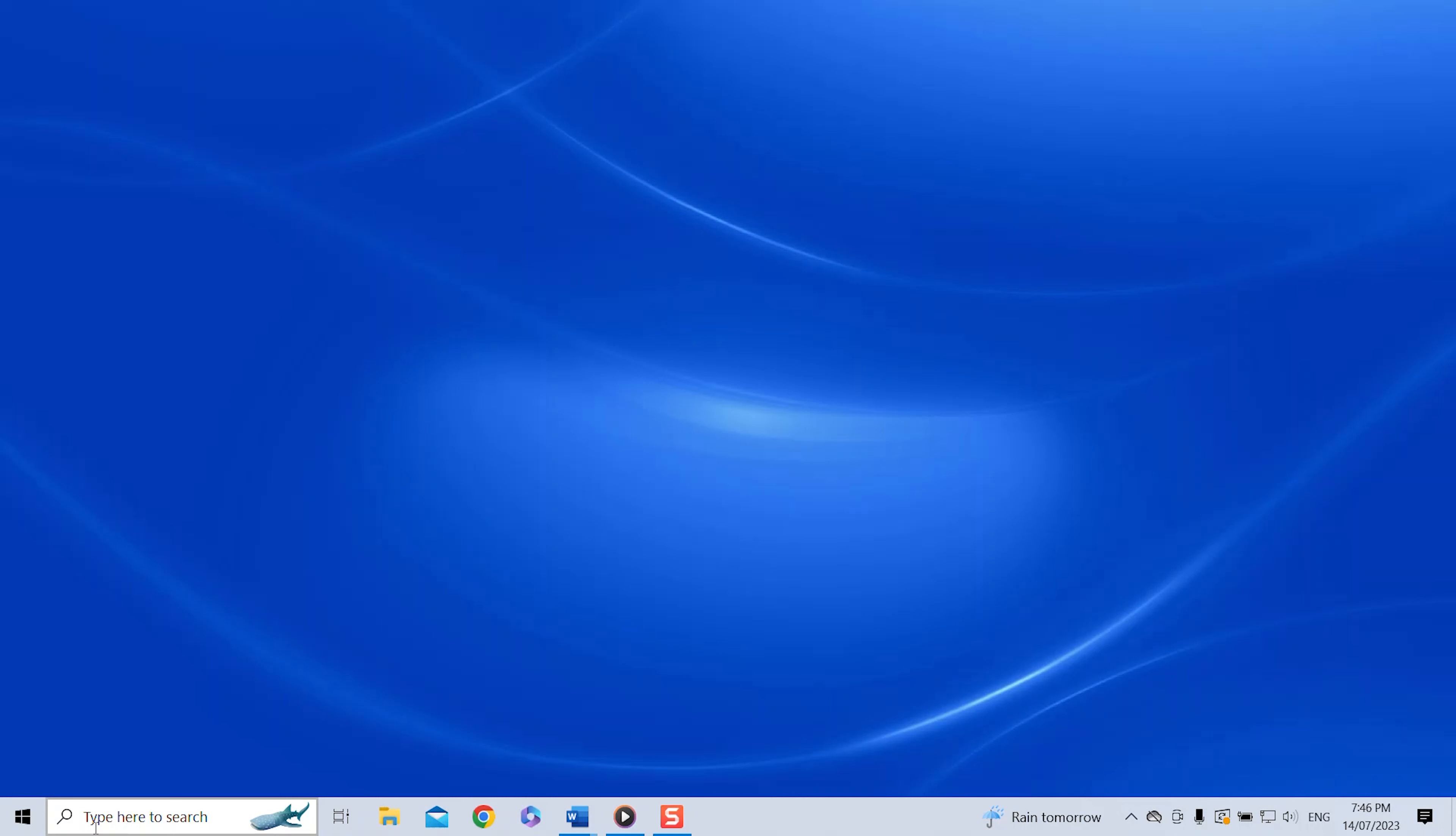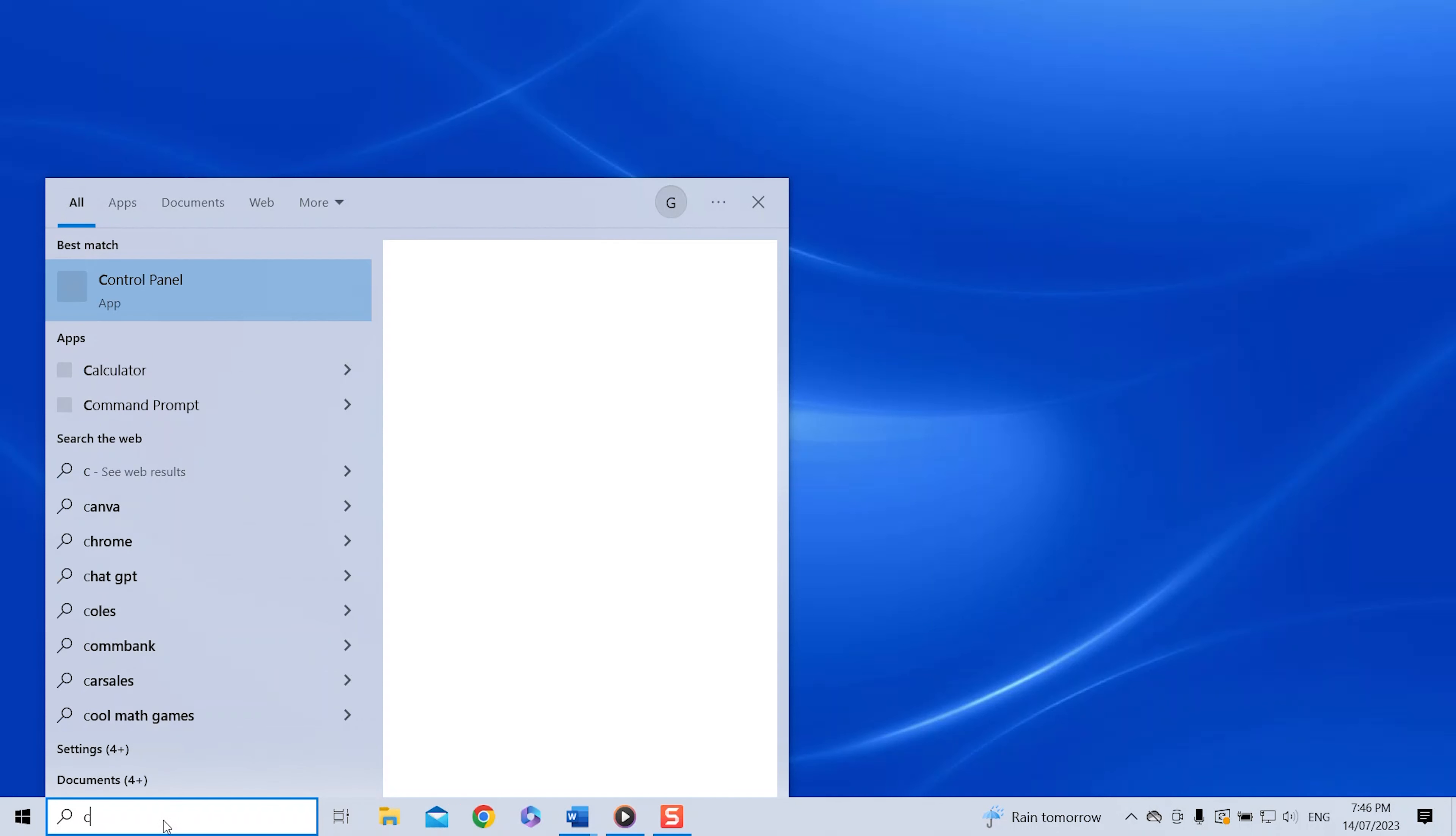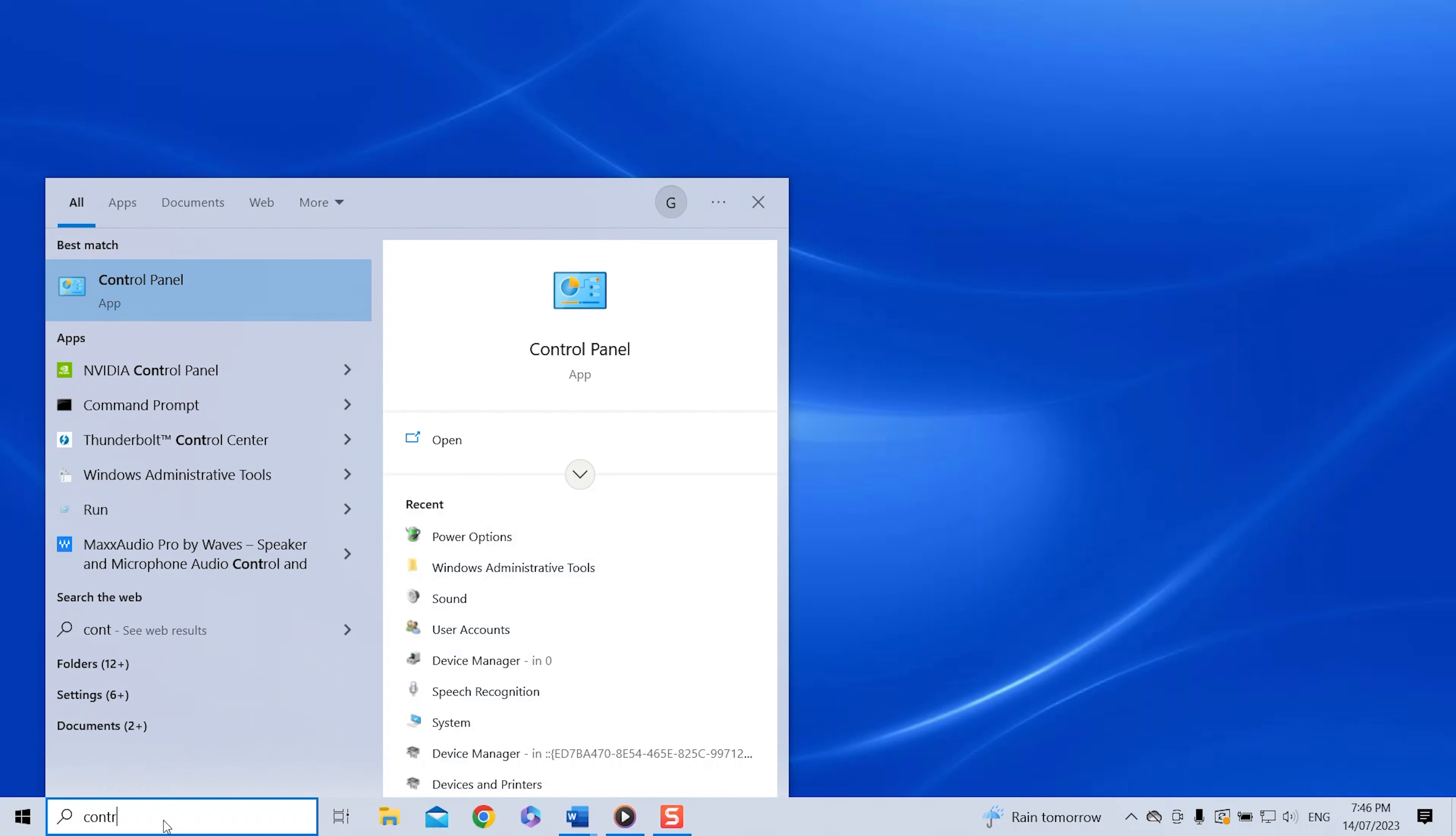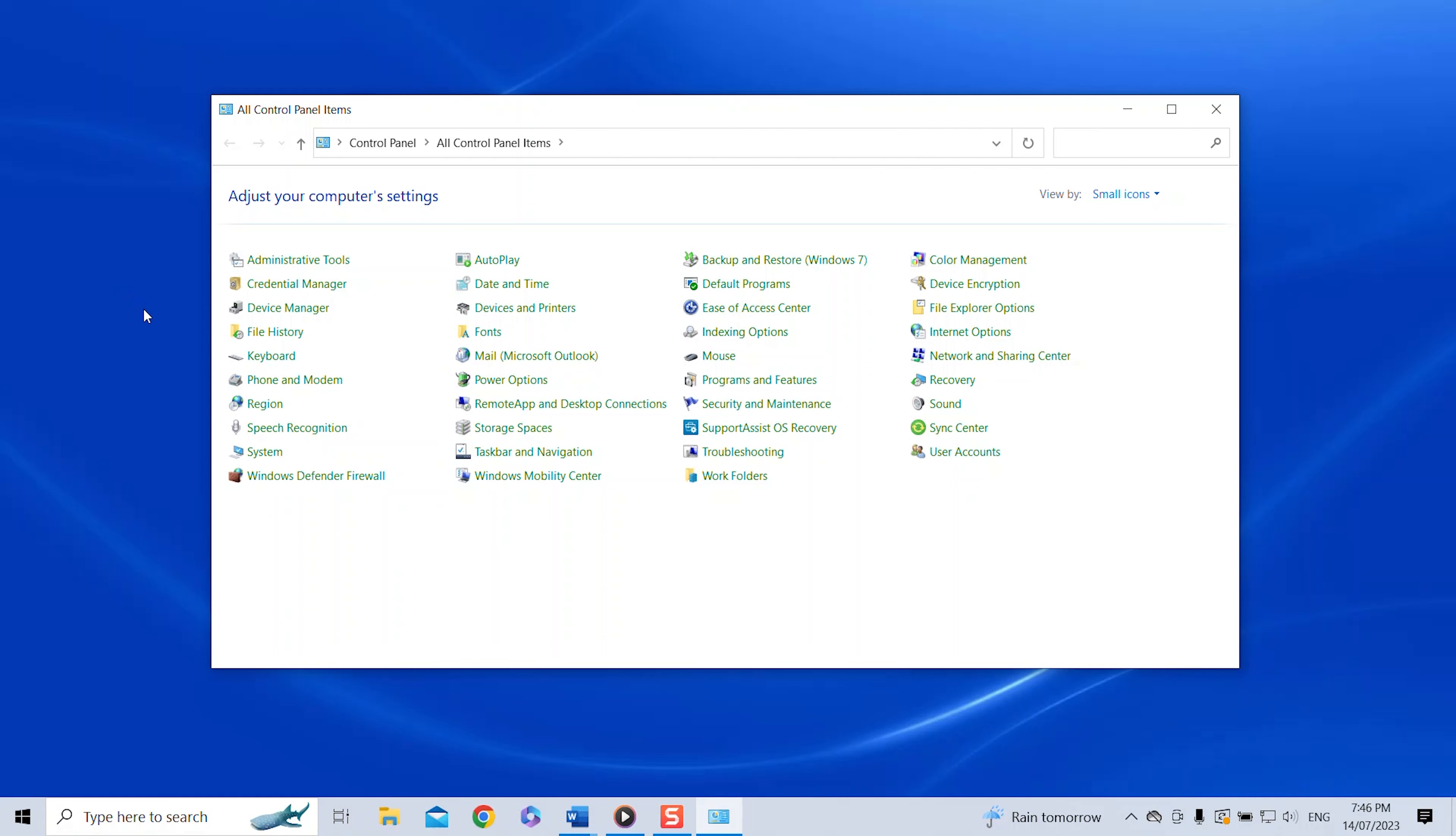In our Windows search bar in the bottom left corner we type control panel and you can already see the control panel app is coming up in the selection. So we just click on it which opens a window with all controls for your laptop.